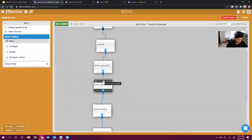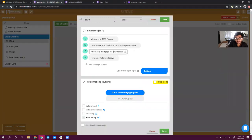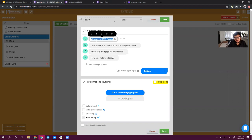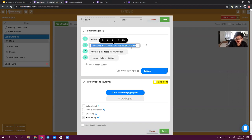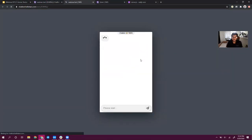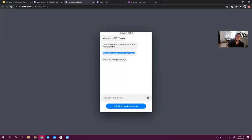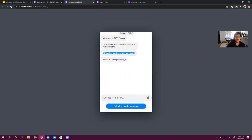Now let's move on to the fourth tactic, which has to do with message phrasing. If I jump into this first gambit, it says: Welcome to TARS Finance. I'm Tarlok, the TARS Finance virtual representative. Affordable mortgage for your needs. This is another mistake we often see in chatbots. This phrase — 'affordable mortgage for your needs' — to the untrained eye, nothing seems wrong. It conveys the value proposition. But who actually talks like this in a human conversation? Who says 'affordable mortgage for your needs'? A good trick to figure out whether your messages sound awkward is to read the messaging flow out loud to yourself.